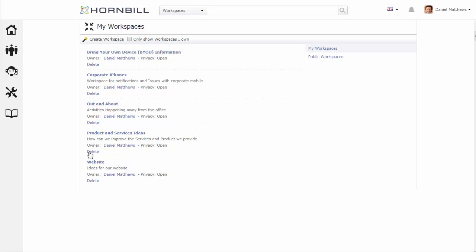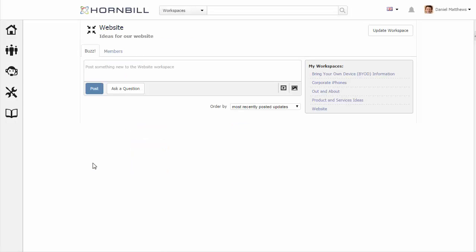Once this is created we can now see my new workspace on the list. We can just click on this link to access the new workspace.